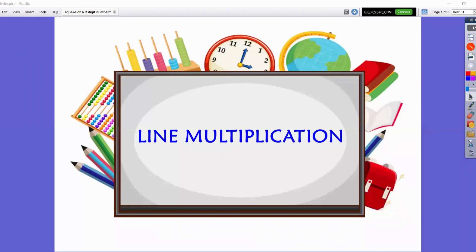Here is an interesting method to visualize multiplication where we will be drawing sets of parallel lines that will represent each digit of the numbers that we will be multiplying. We will not be using the traditional way of multiplying numbers. We call this method line multiplication. Others call it Japanese multiplication, Chinese or Vedic multiplication. Actually, the origin of this is unknown.